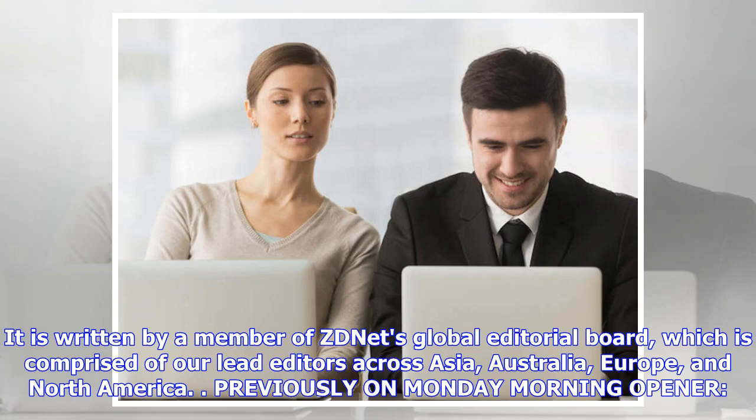It is written by a member of ZDNet's global editorial board, which is comprised of our lead editors across Asia, Australia, Europe, and North America.